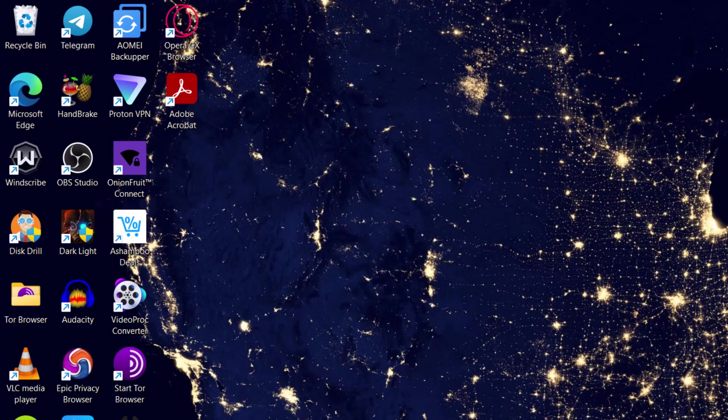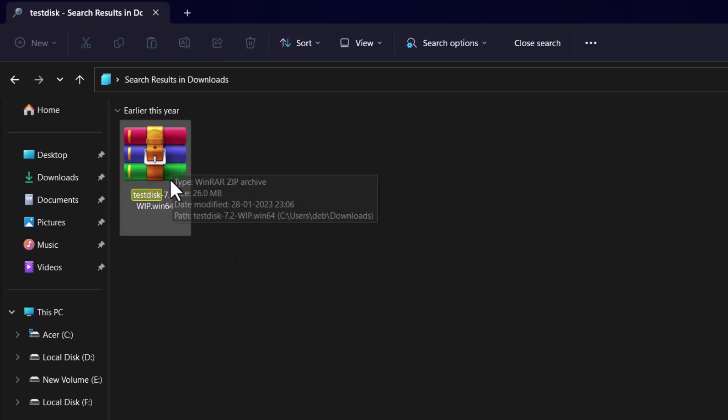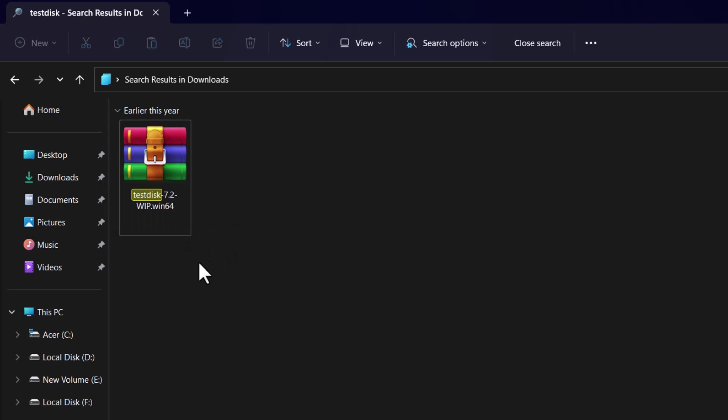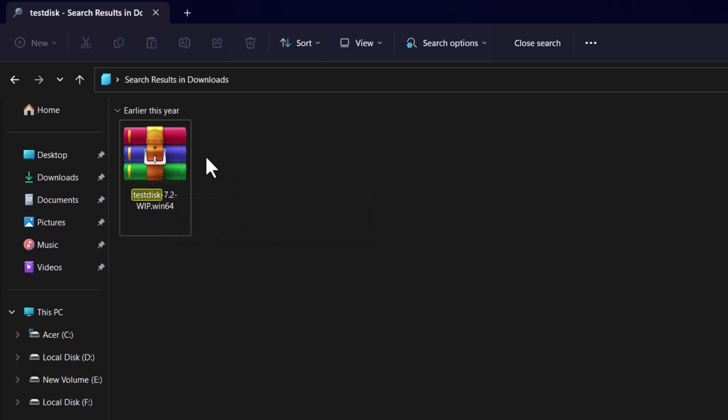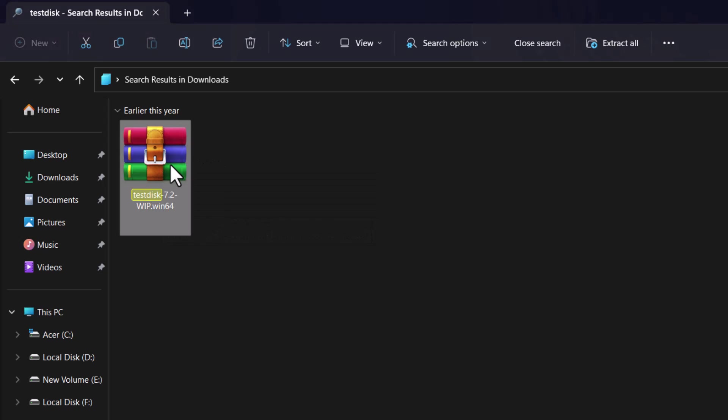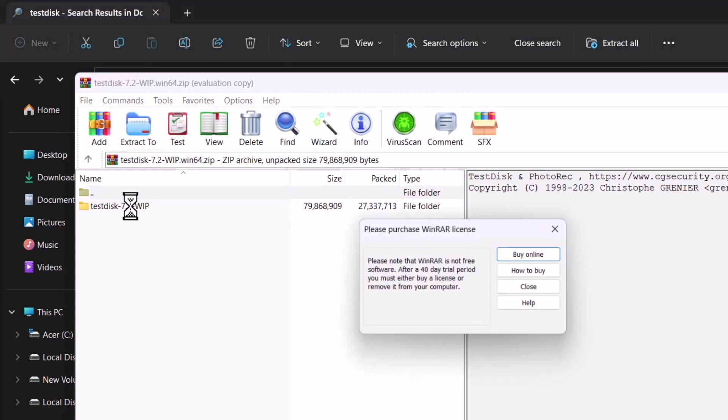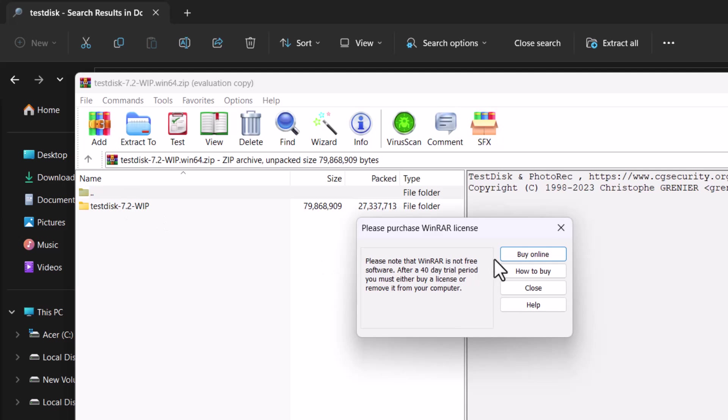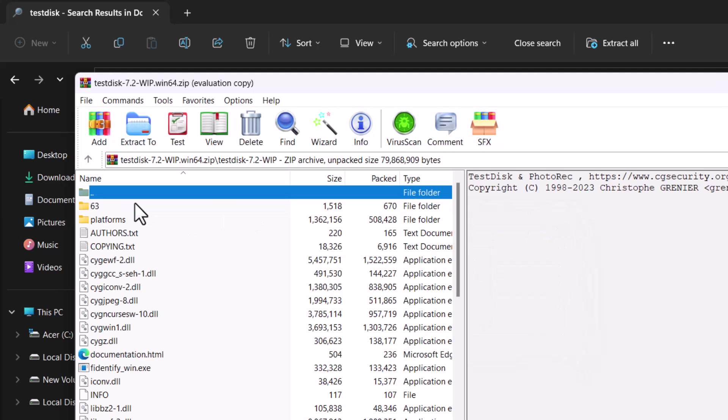For that, go to the download directory where you have downloaded the PhotoRec. That is the test disk utility. TestDisk 7.2 you can see. And to open this file, you have to WinRAR install in your system. So first do that. And then double click here. And you can see test disk. And just double click here.